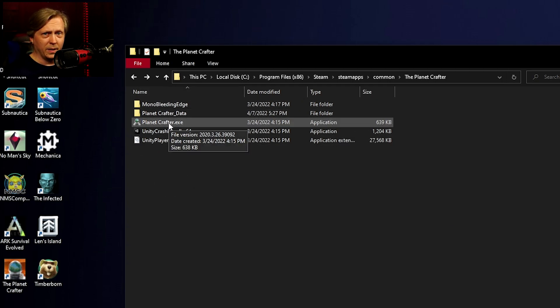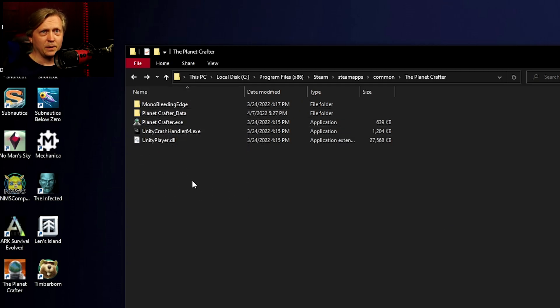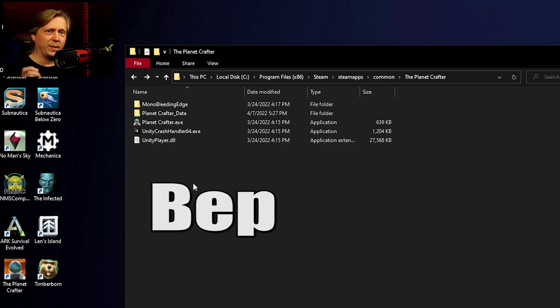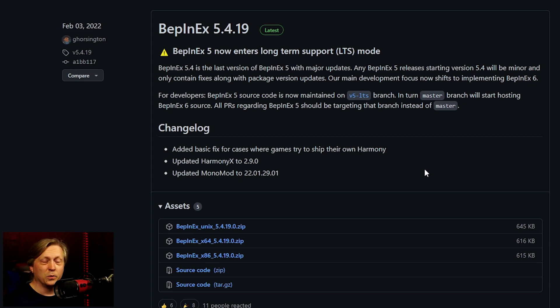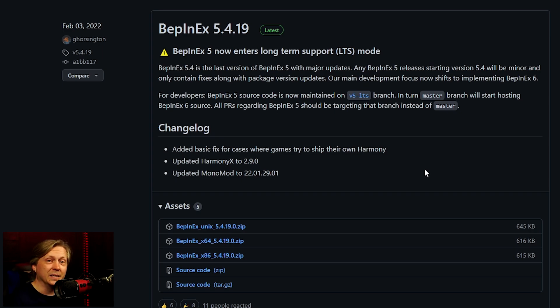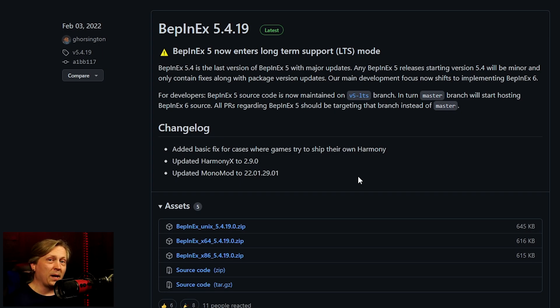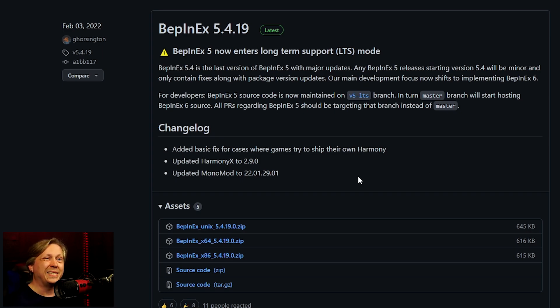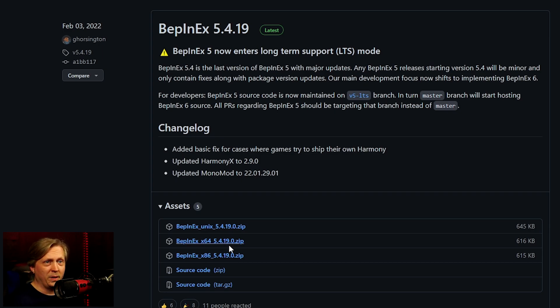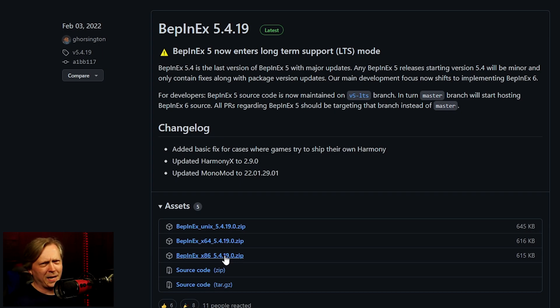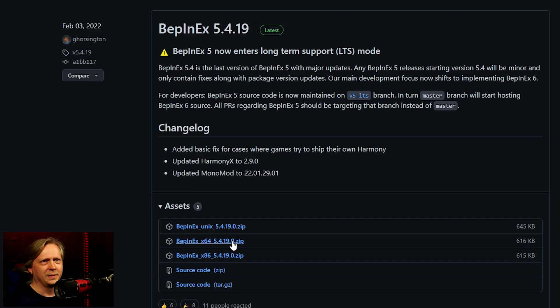You may already be familiar with BepInEx or at least have heard of it. This is a modding tool for games based on the Unity engine and is conveniently the backbone of QMods for Subnautica and Subnautica Below Zero. To get it for Planet Crafter, I've linked to the stable build page on their GitHub. Right now that's the February 2022 version. Depending on your system, you need the 64-bit or 32-bit version. If you have a recent system from the last few years, it's going to be 64-bit.